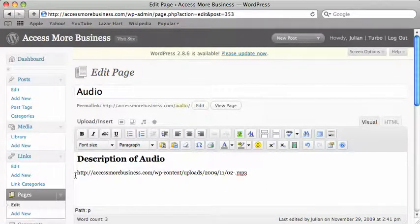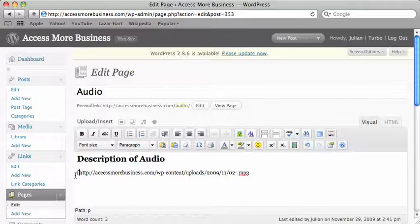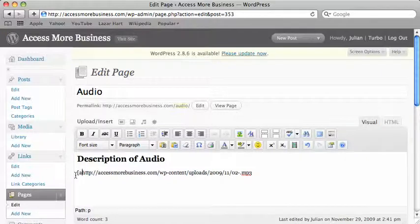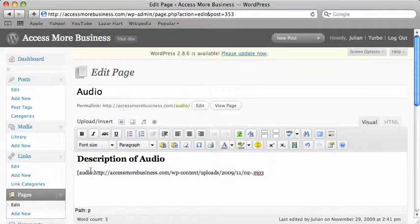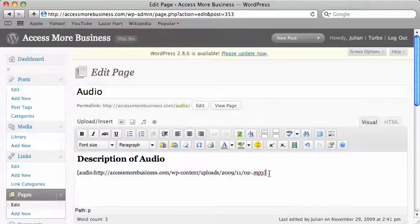We want to open square bracket, type audio, and then dot dot. At the end we just need a closed square bracket.